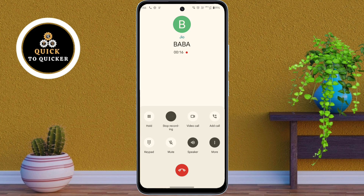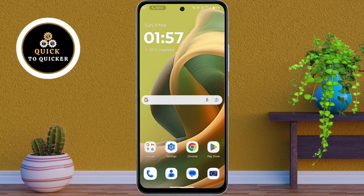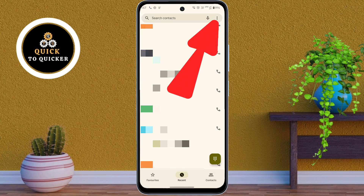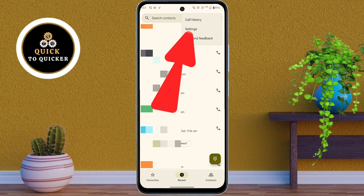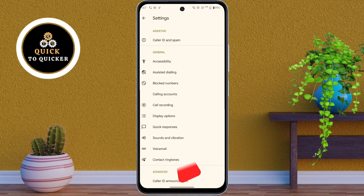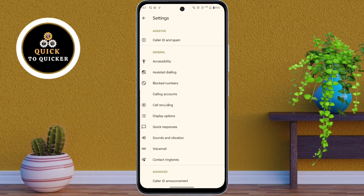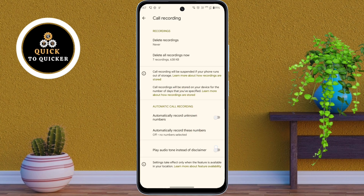First, open the Phone Dialer app. Then click on the three dots at the top right corner, after that click on Settings, then click on the Call Recording option. After that, turn on the Disclaimer option.